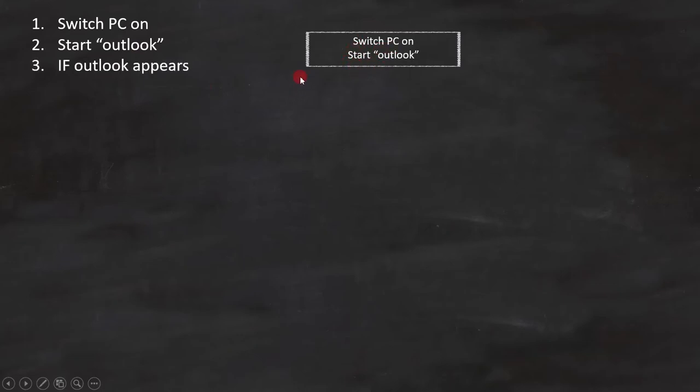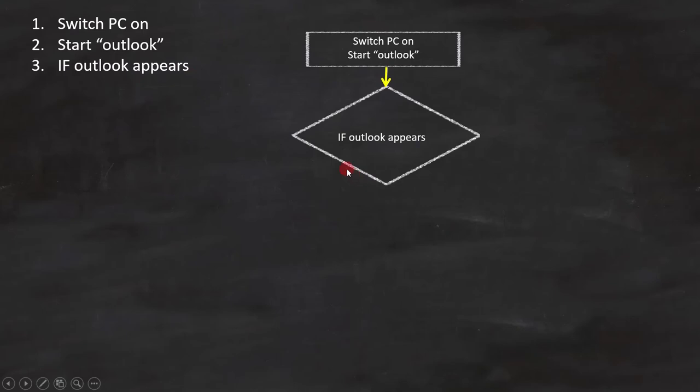Now let's see line number 3. If Outlook appears, this is a condition, and we can represent it like this in a flowchart.